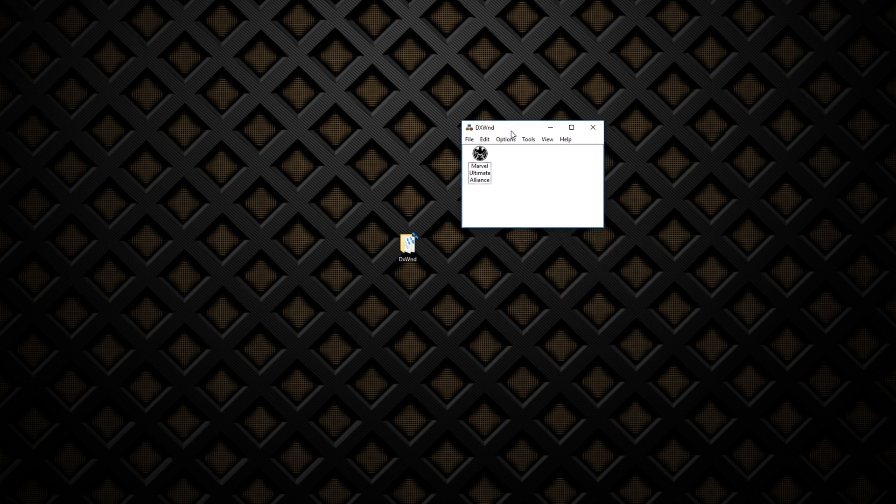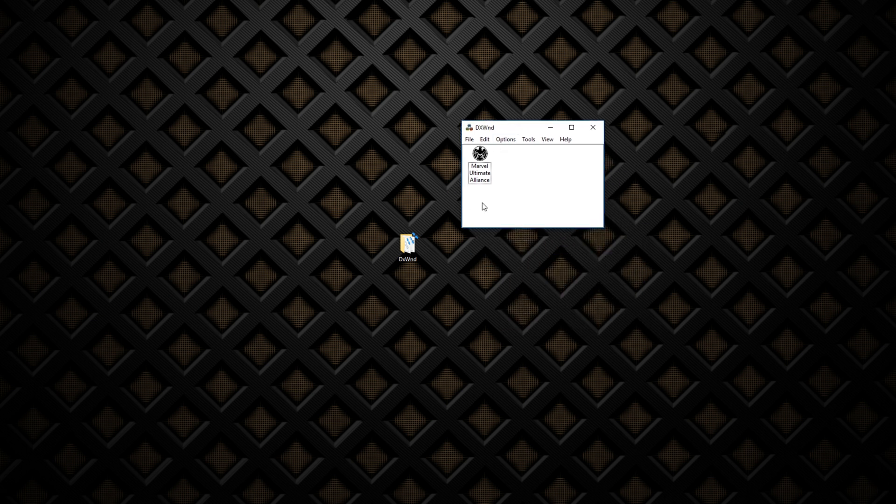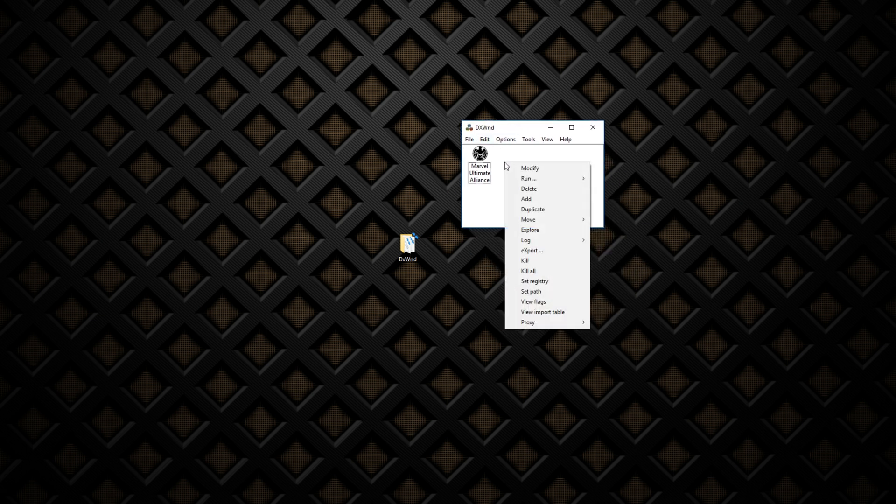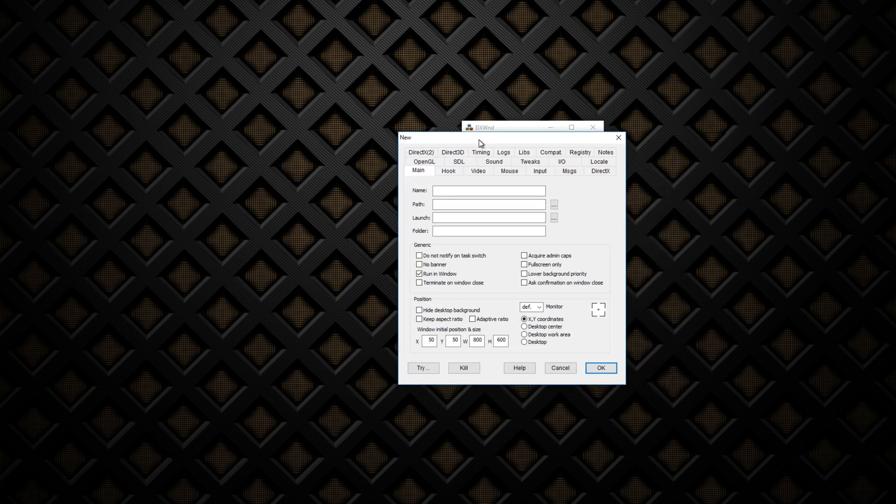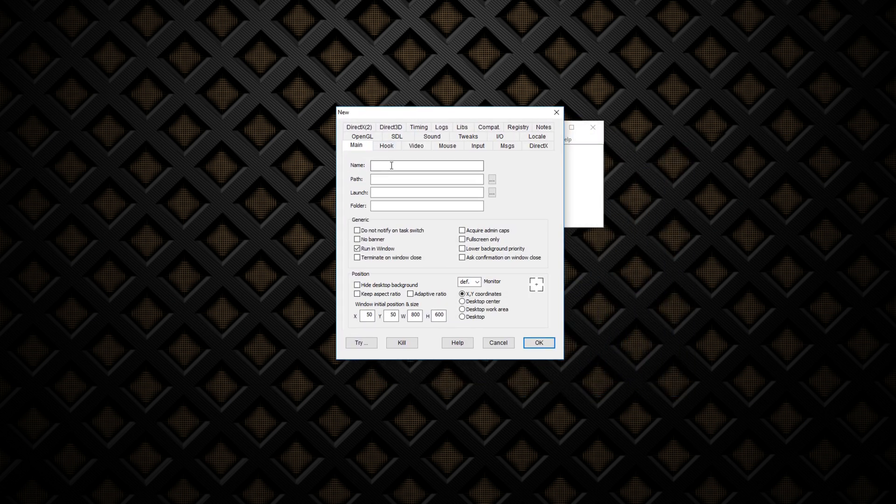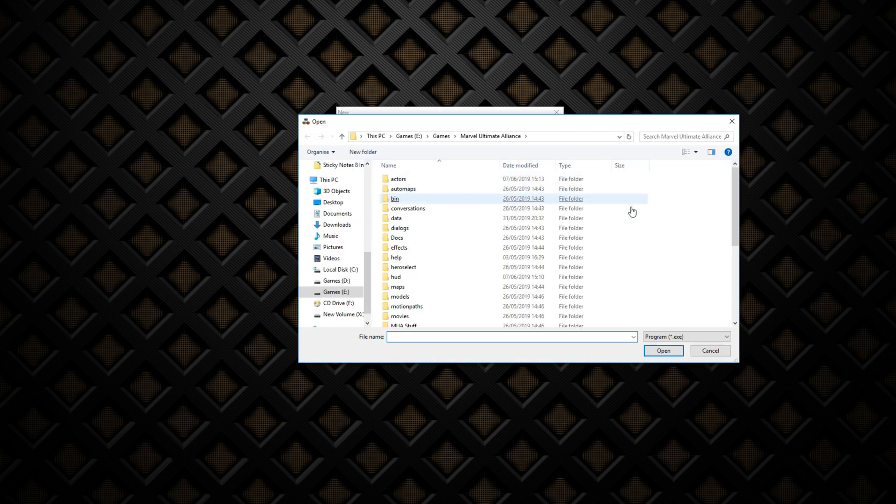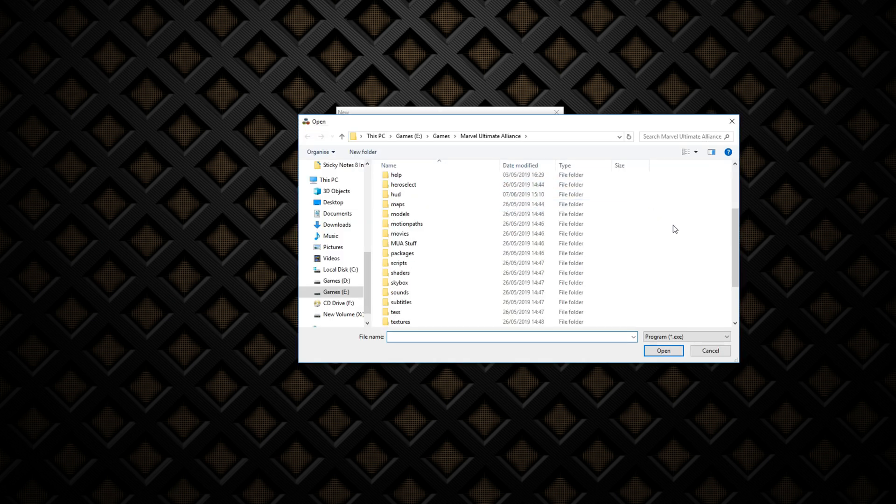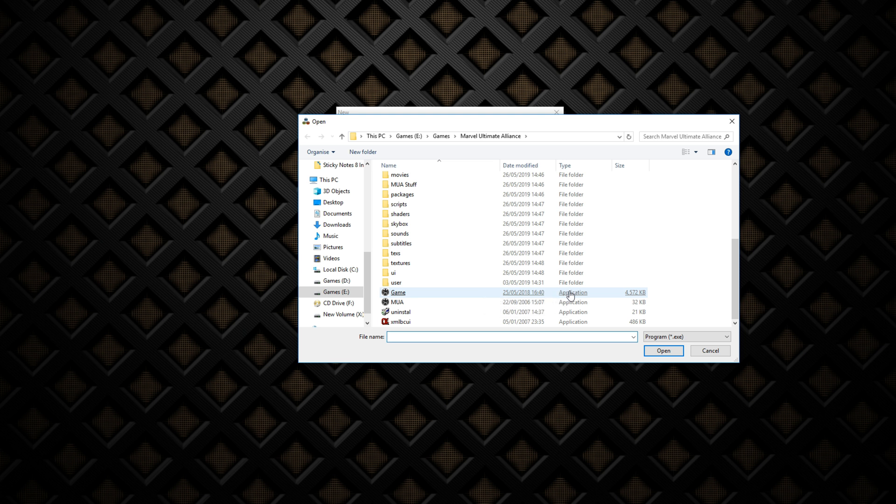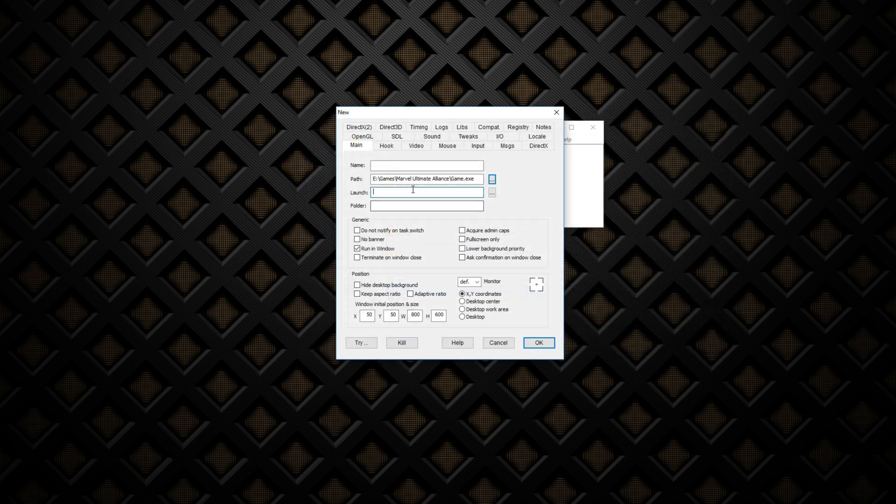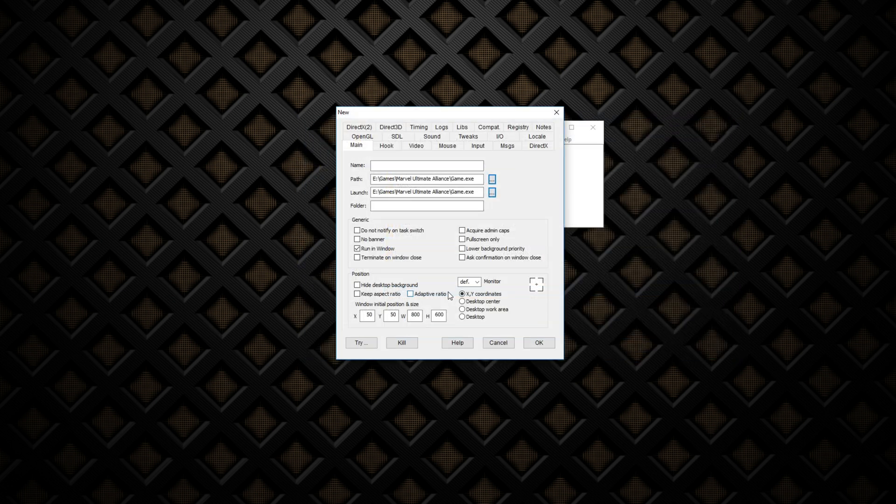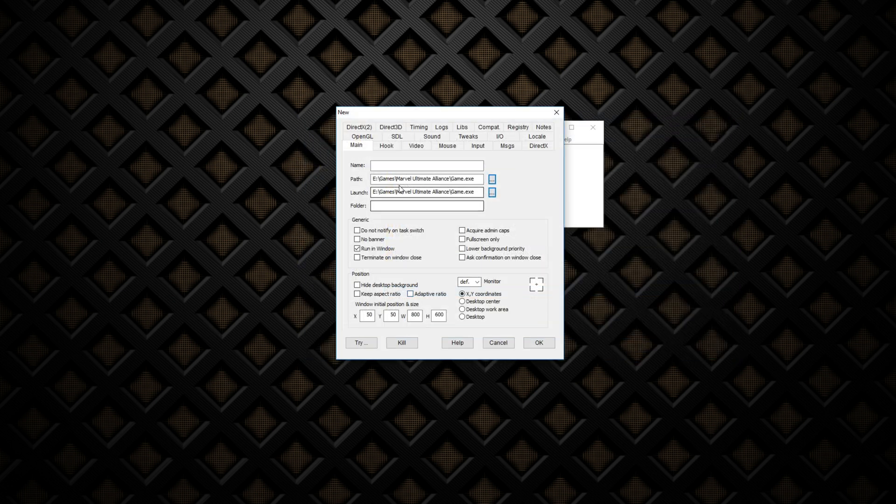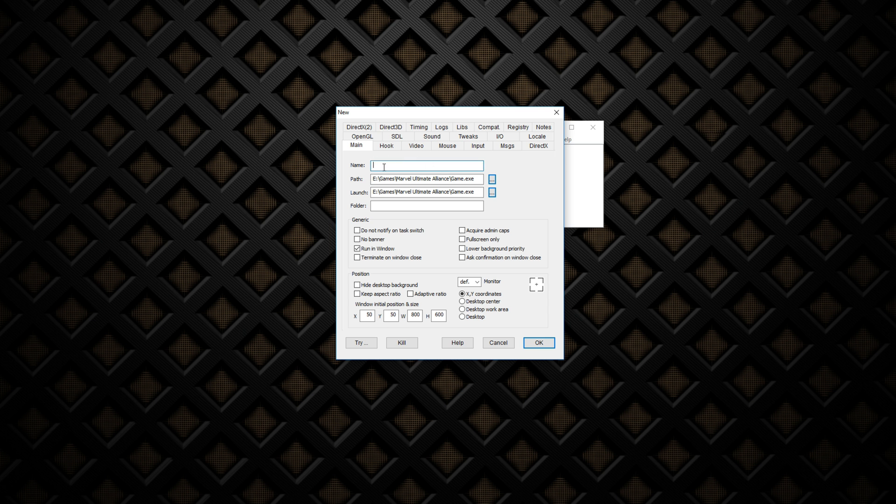Once you open up, you should have something like this, but you won't have the icon here. What you need to do is right-click, add, and you name whatever the program you want. You select the path, so you find where the game is, you need to find the application and you select that. And you do the same for the launch. It has to be exactly the same. You call it whatever you want, so you call it Marvel Ultimate Alliance or whatever your program is called.